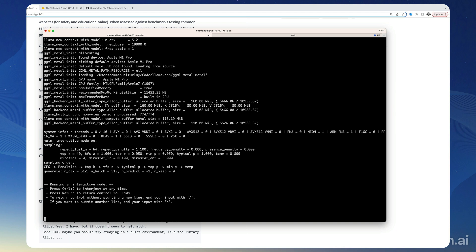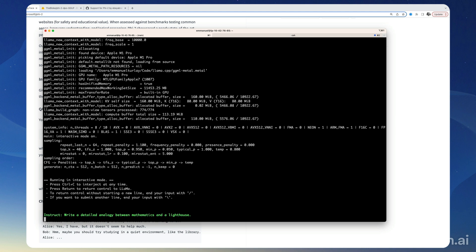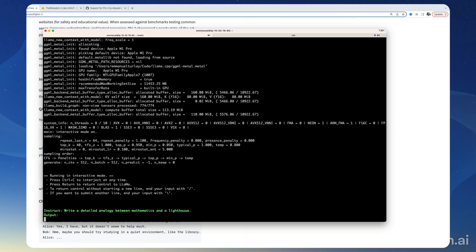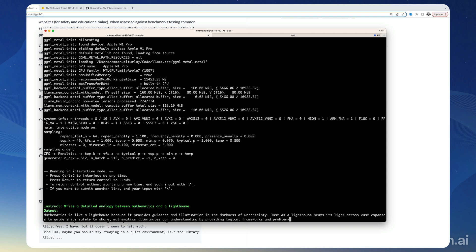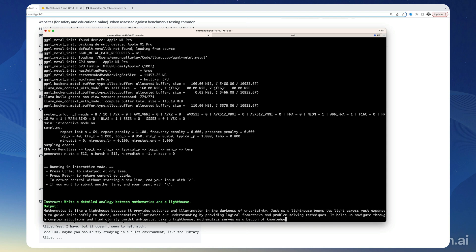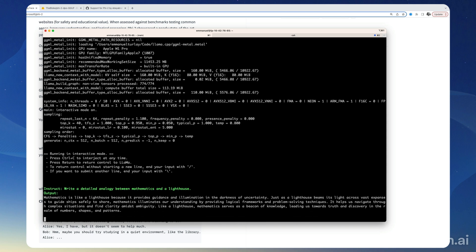All right, so instruct and then I want input. Mathematics is like a lighthouse because it provides guidance and illumination in the darkness of uncertainty. So this is obviously shorter as Microsoft claimed.